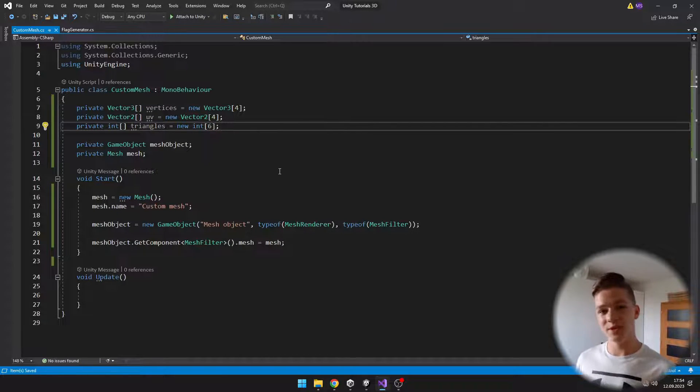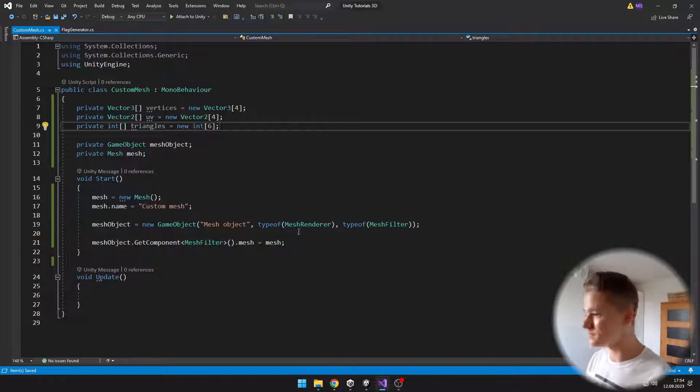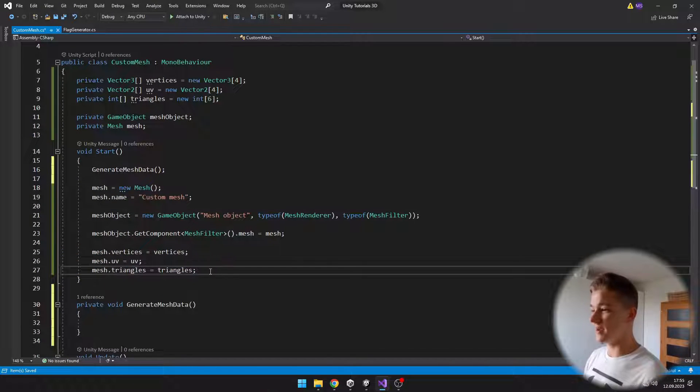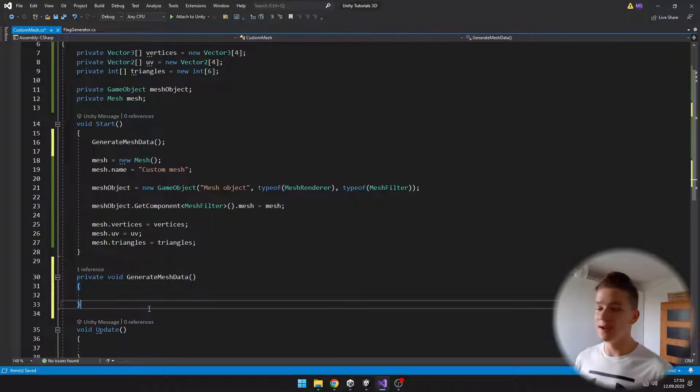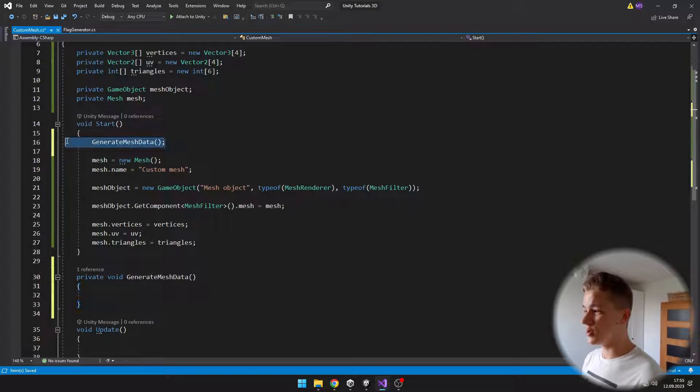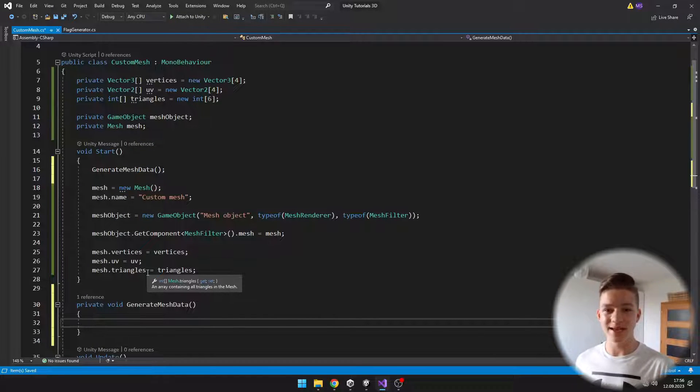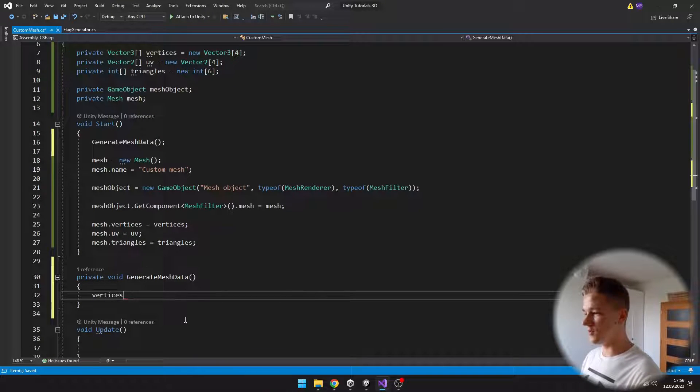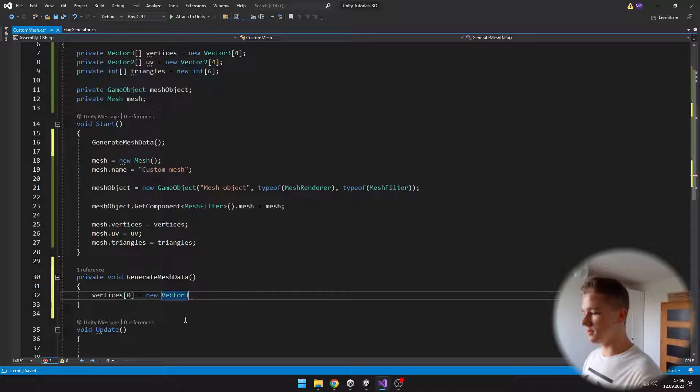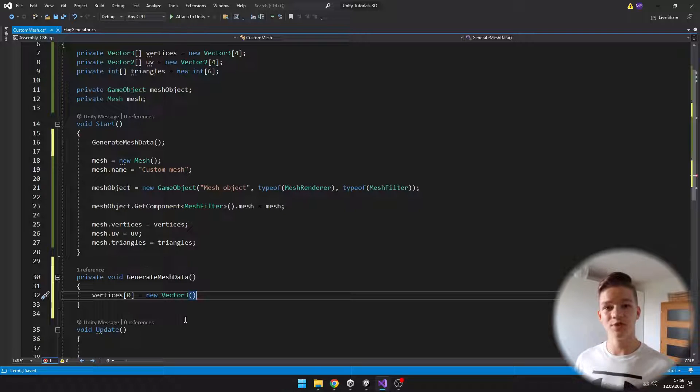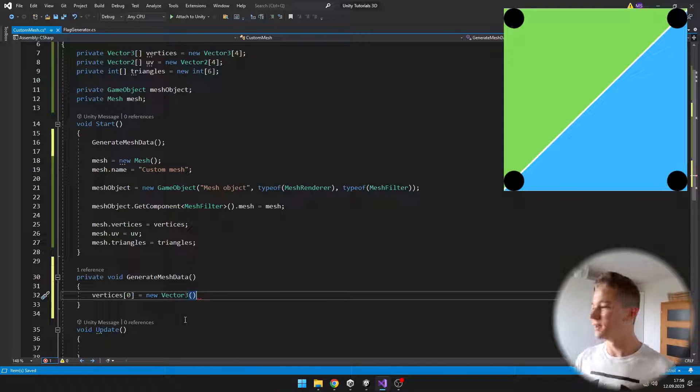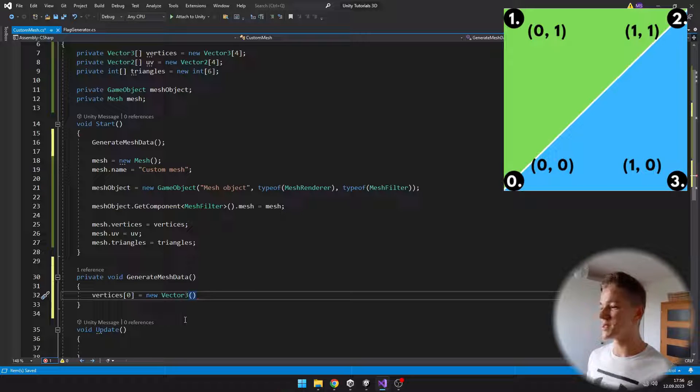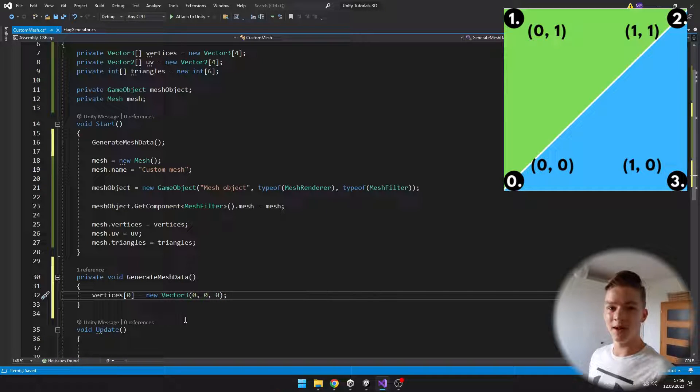Now, as we have made all of these properties that we need the mesh to have, we can just assign them to the mesh. We are assigning the vertices, UVs, and triangles. I've also created a custom void to generate the mesh data. In the void, we'll set all of the vertex positions. We'll take the vertex on the index of zero in the vertex array and assign it some value. It will be a Vector3. Because I want to make just a basic square, the first vertex will be on position 0,0,0. This is in the bottom left corner.